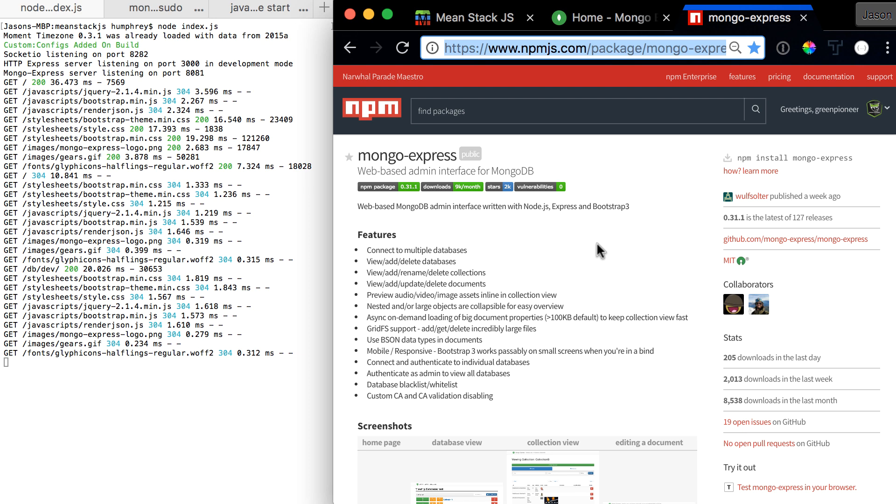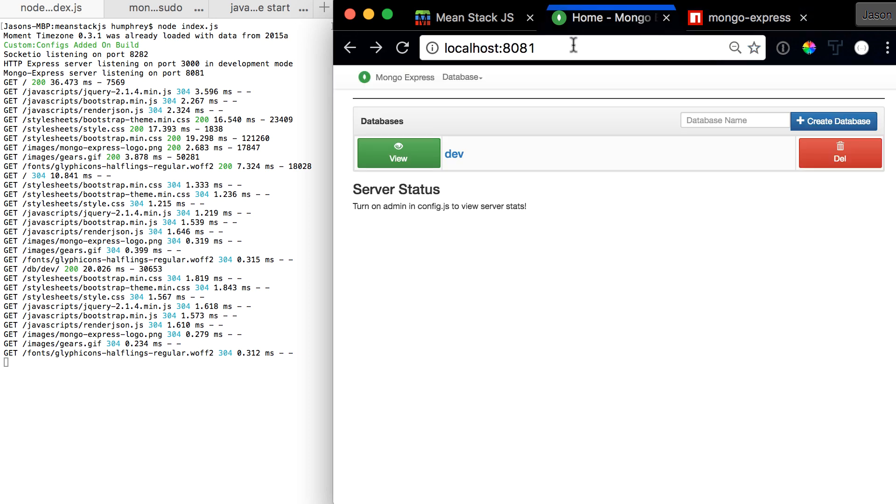A lot of times you're on Mac, Windows, or Linux, moving back and forth between operating systems, and you don't have a solid admin interface. Well, this provides it for you in a web-based form, and we have it integrated into our system on port 8081.